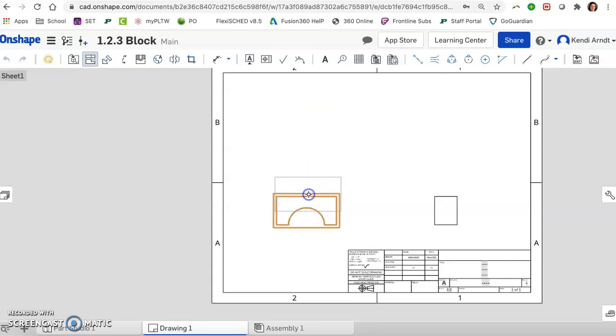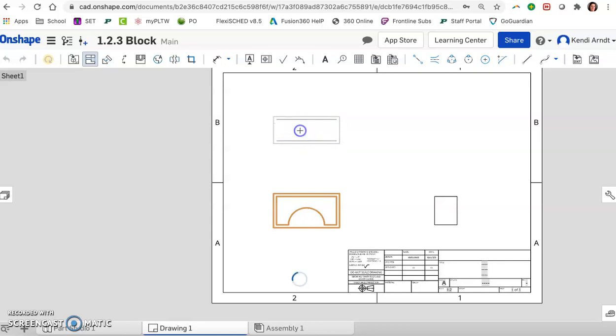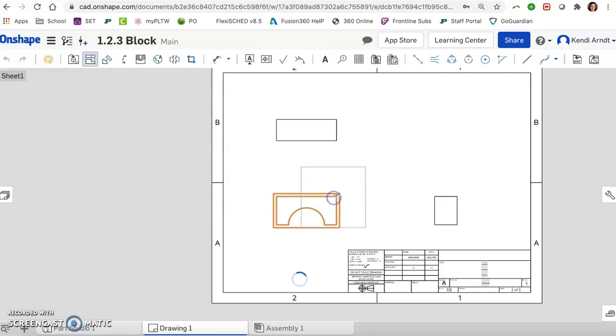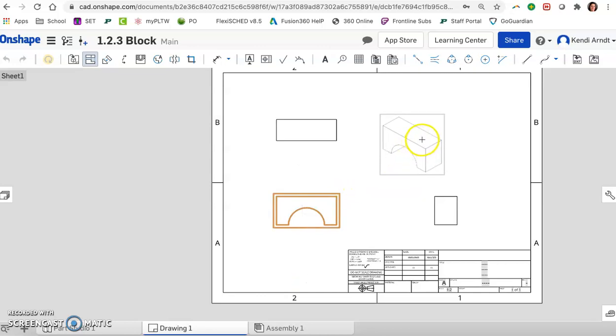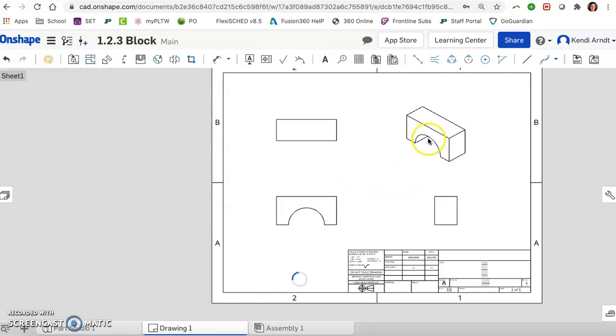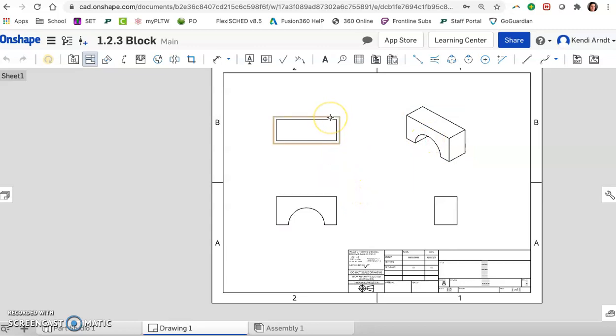So I'm going to click on the front view again. I'm going to drag up to create the top view. I'm going to click on the front view again and this time drag diagonally and there's the isometric view. So click and then just drag the mouse places other views for us.